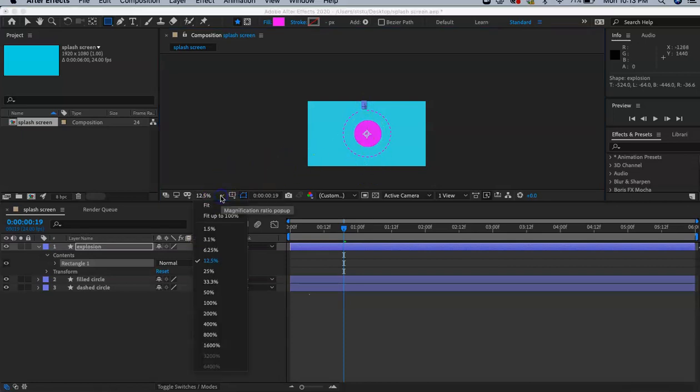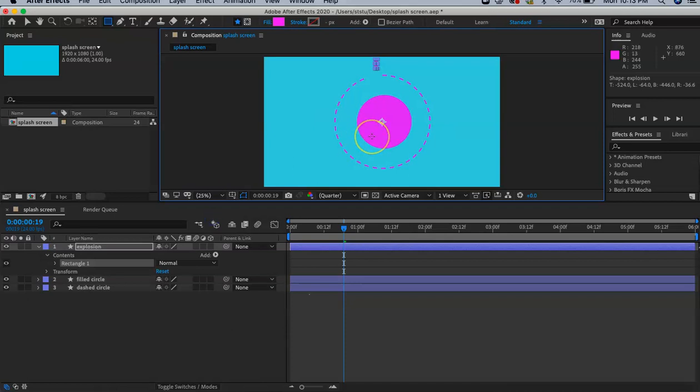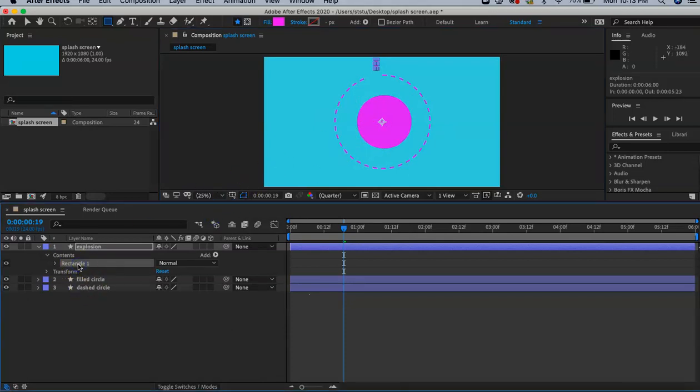If you want to zoom in a little bit, you can click on the percentage, fit up to 100%. It's a little bit easier to see. We have our first rectangle. Make sure you click on the word 'contents'.